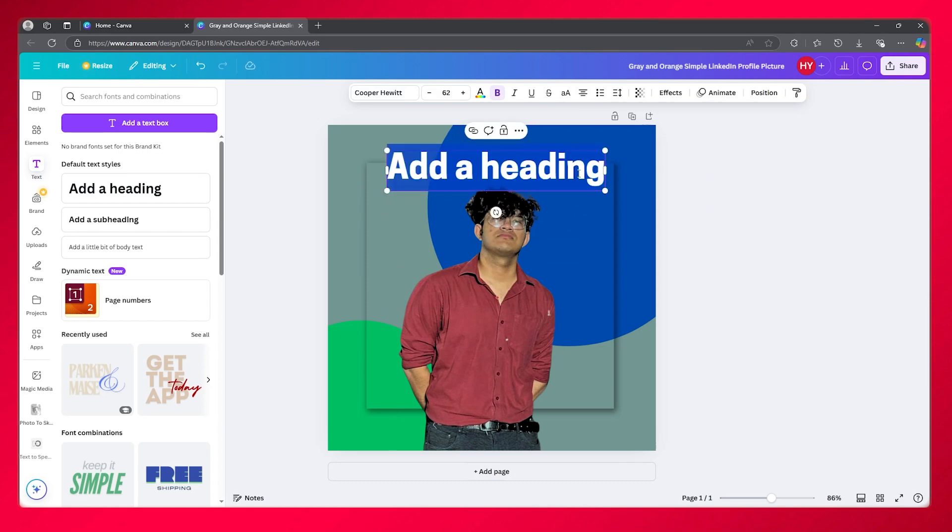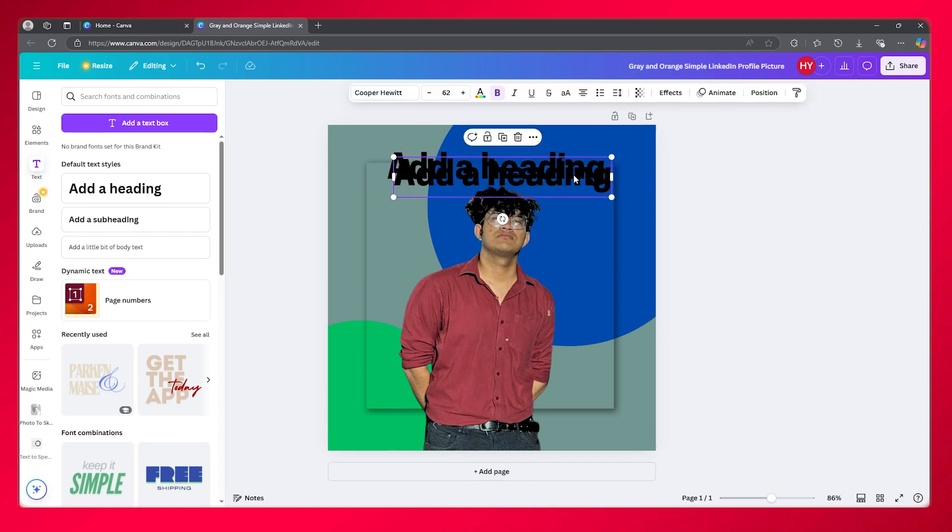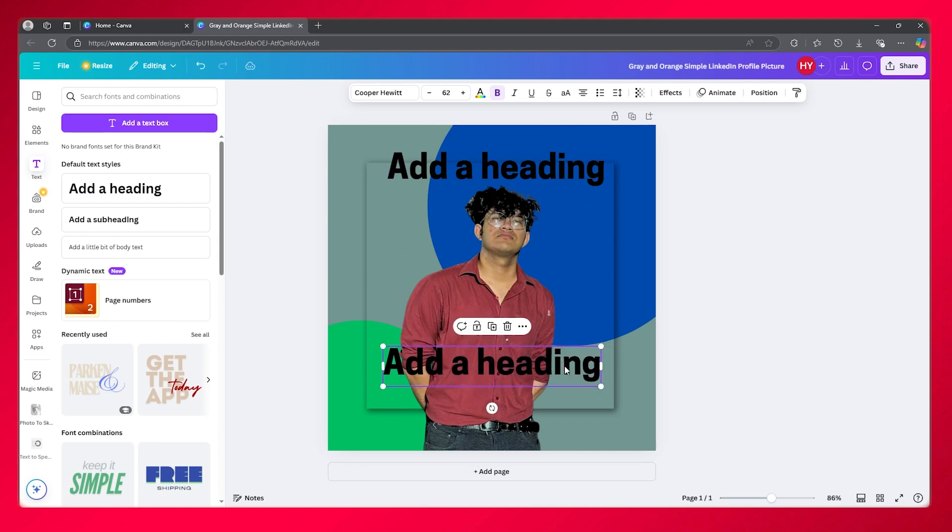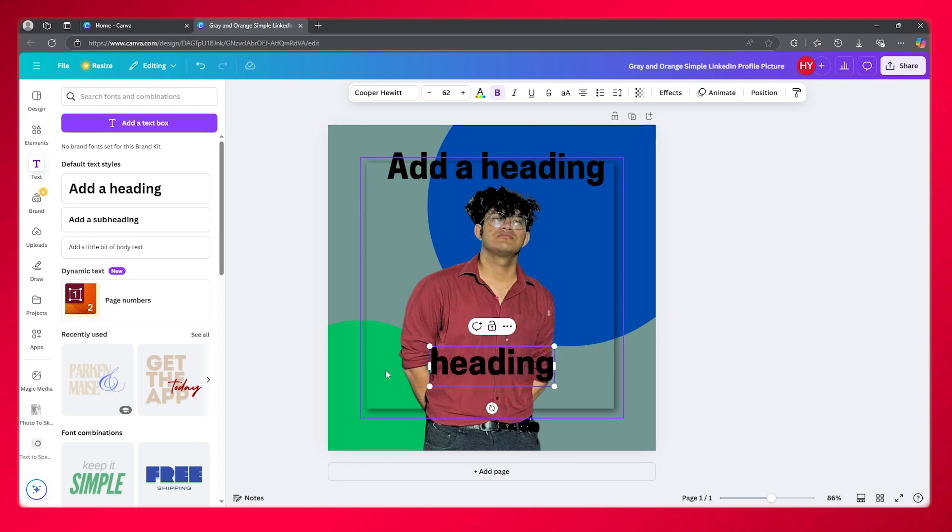Now, if I go ahead and copy this and paste it, I'm going to bring this down here. Let's say for the heading, I want a different font.